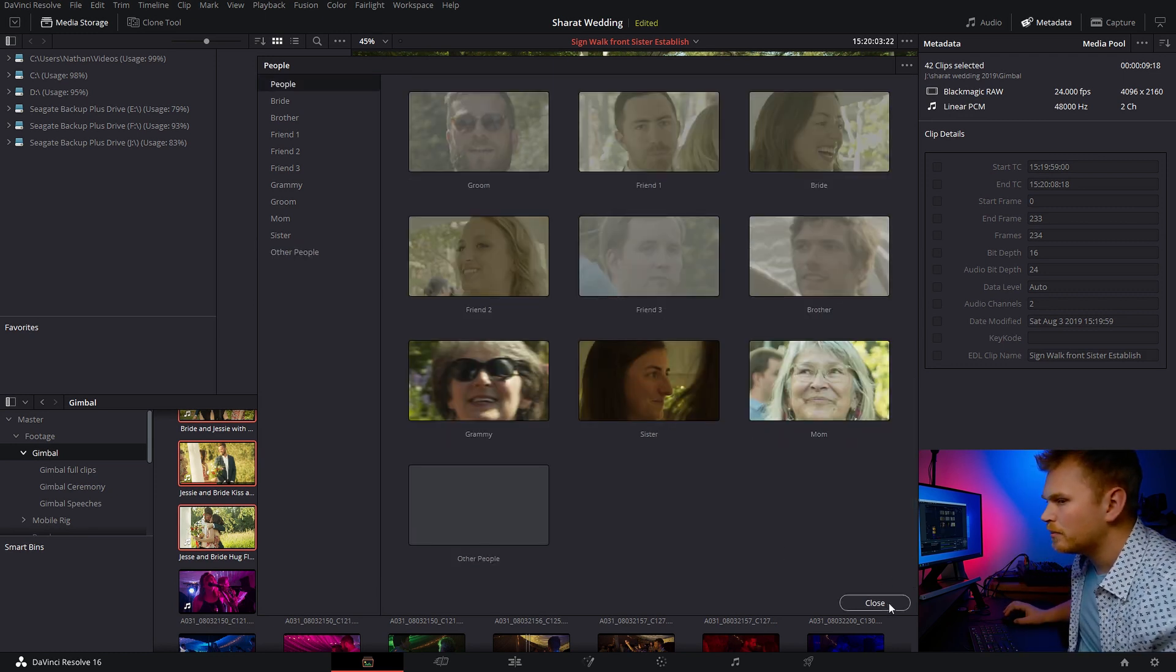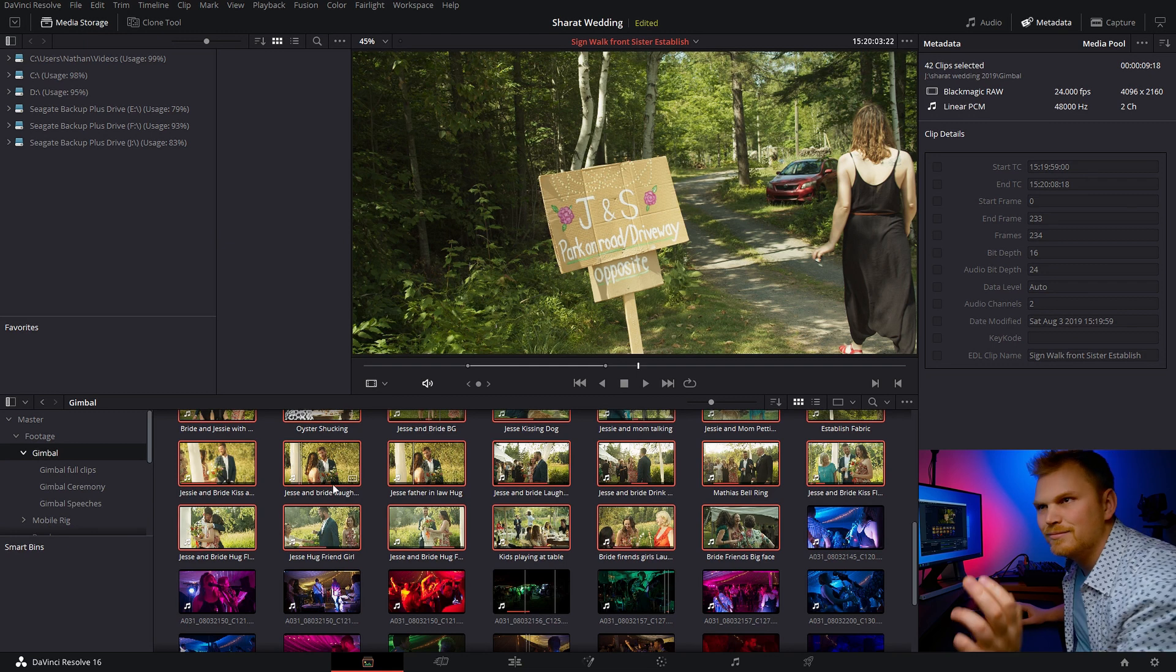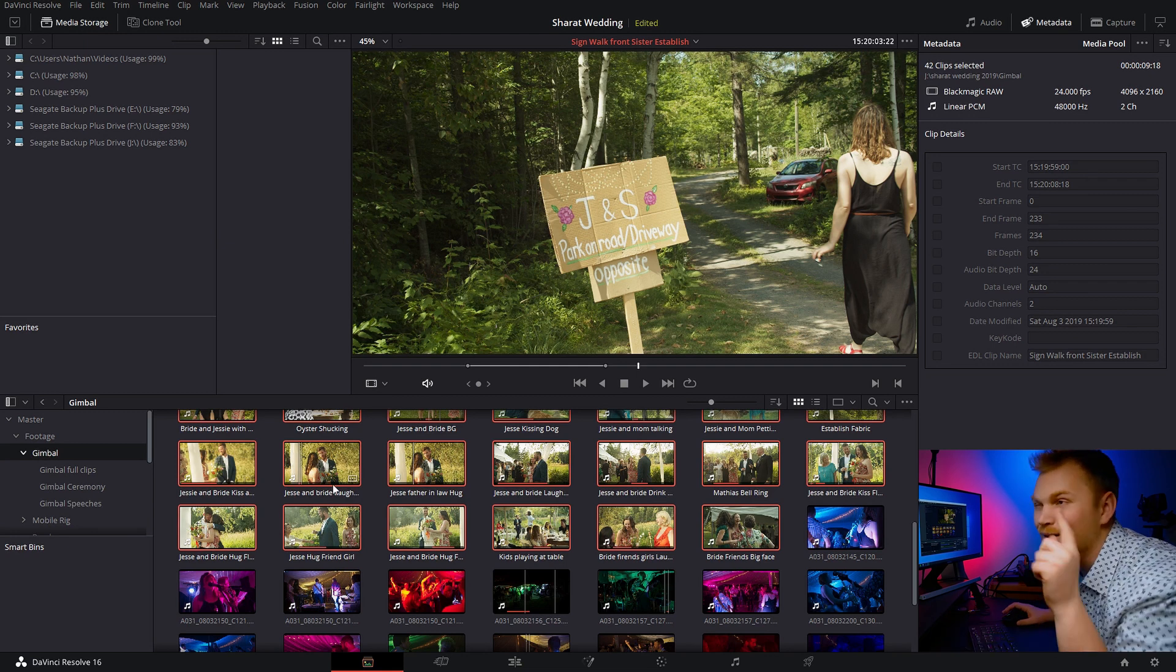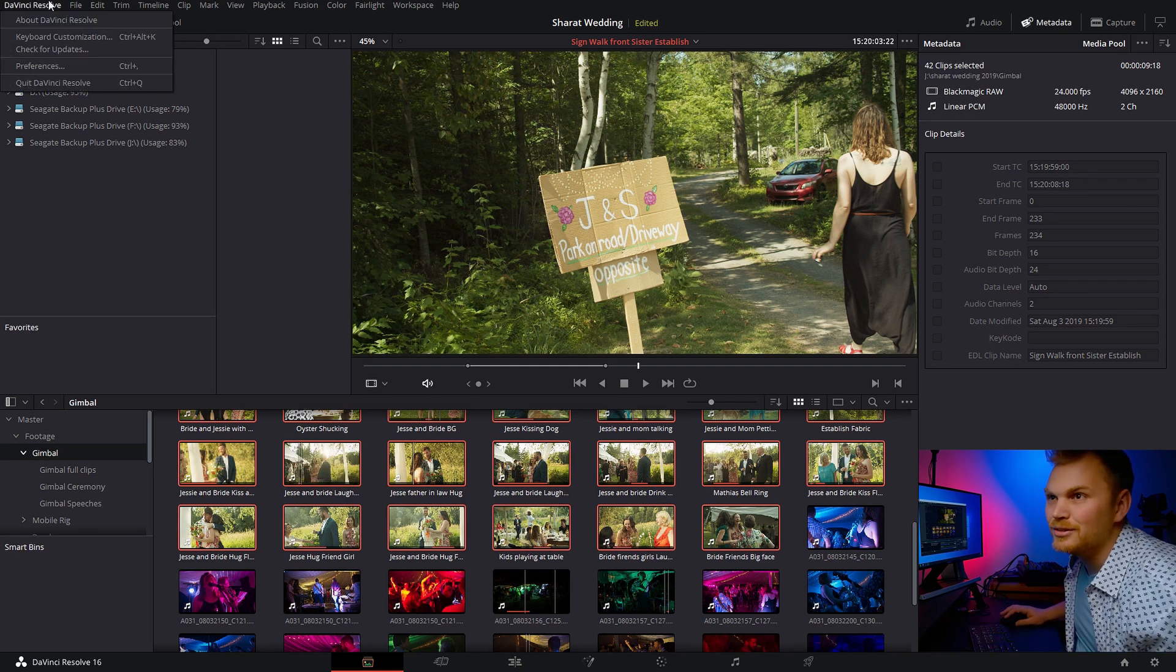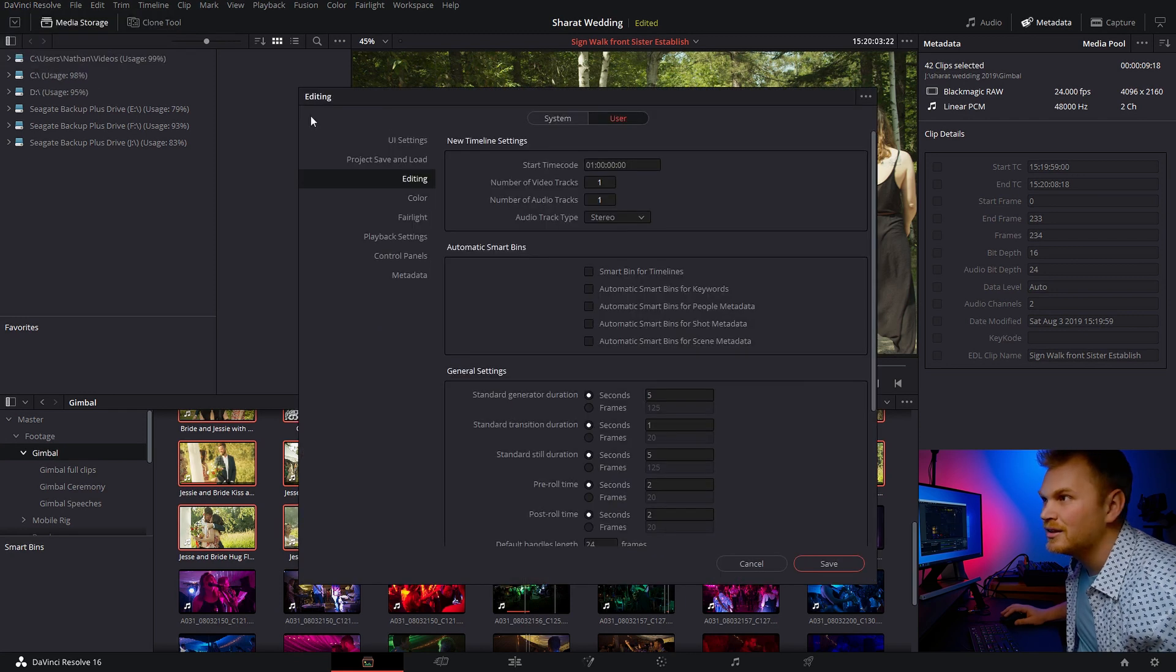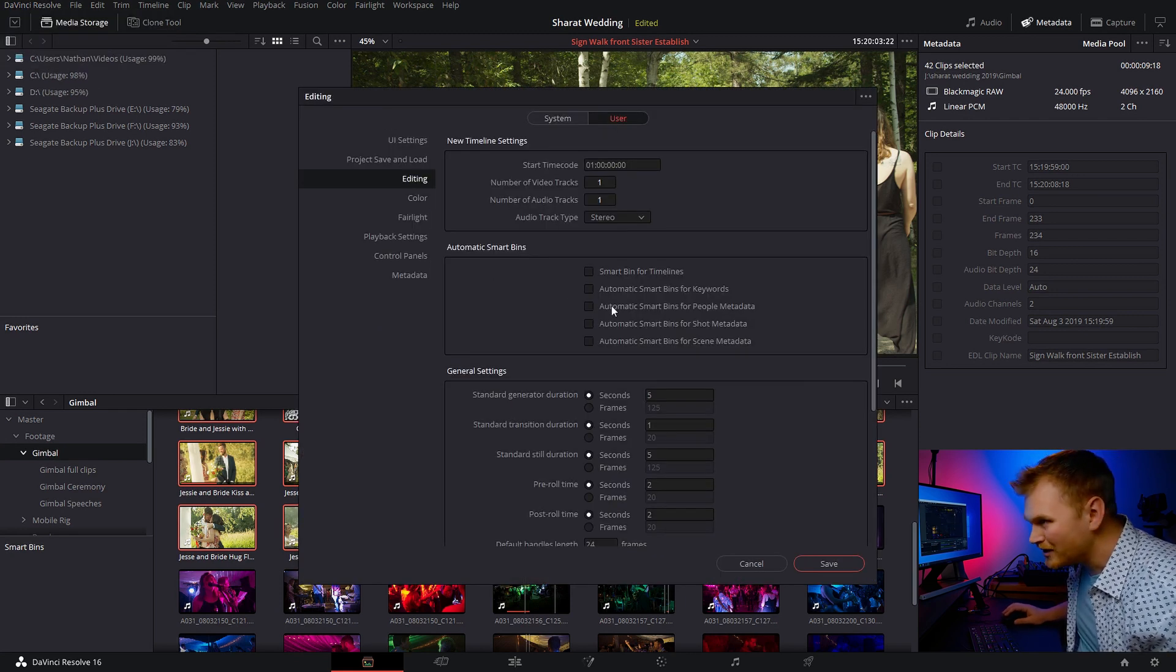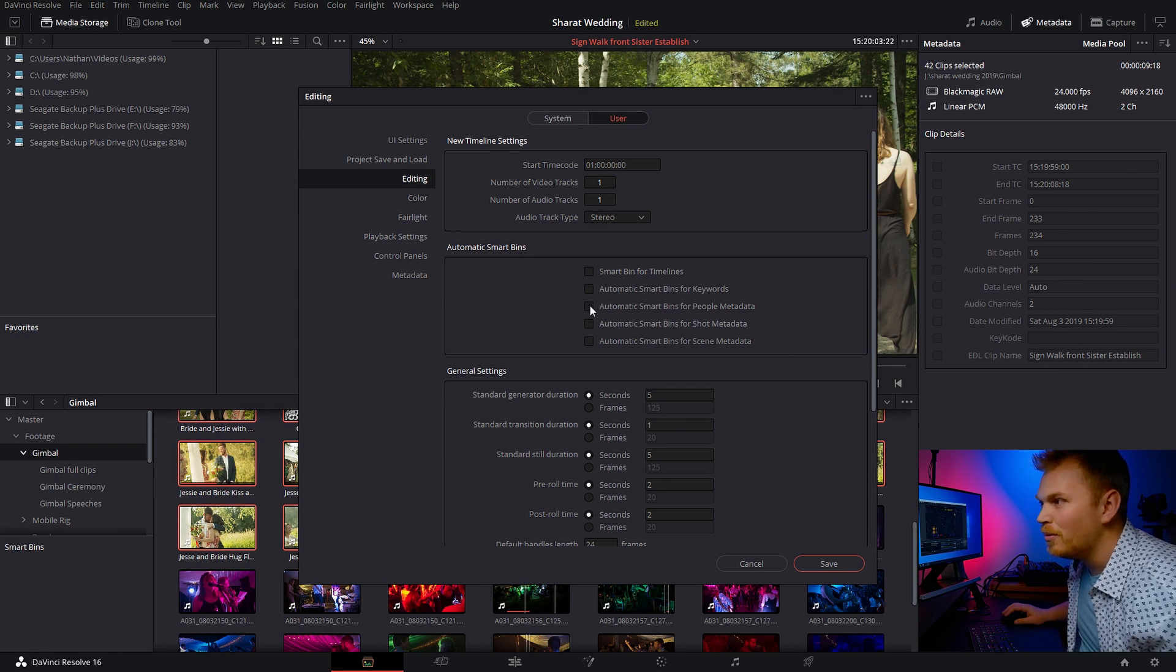Once you're done labeling, you're going to go in and press close and nothing happens. So here's what you got to do. We're going to go into preferences, go into user, go down to editing, and then you want to tick this box here, automatic smart bins for people metadata.